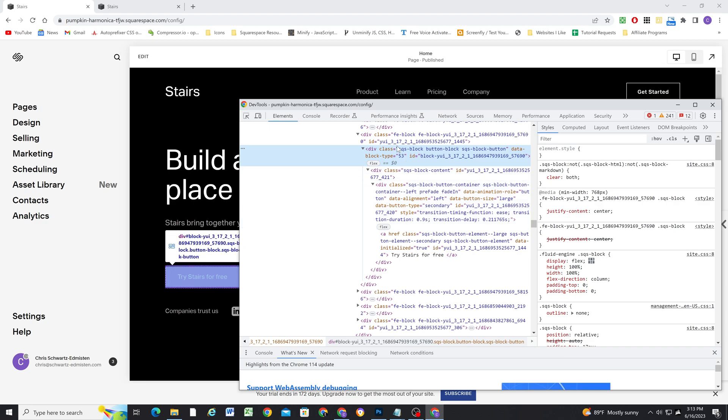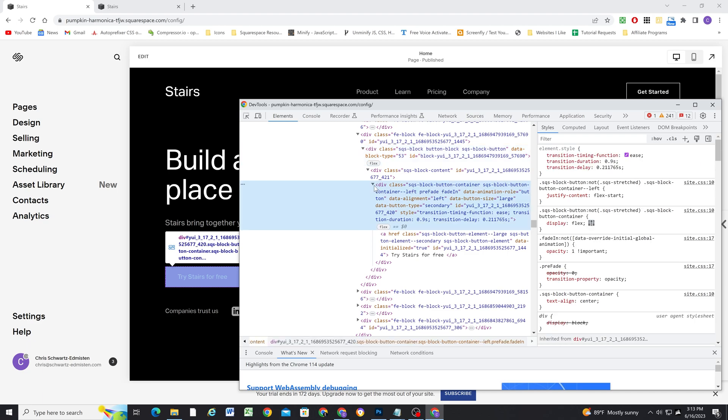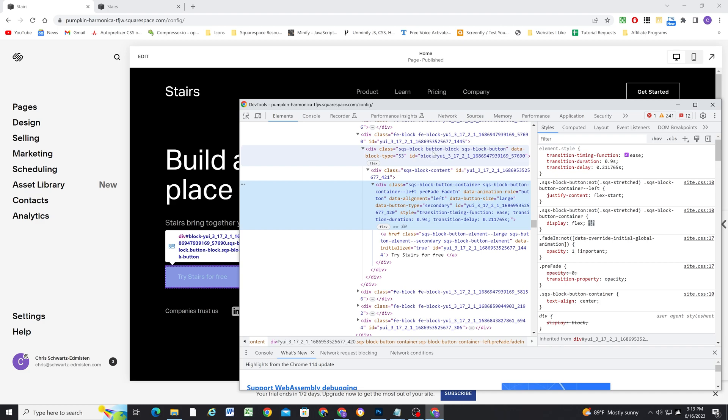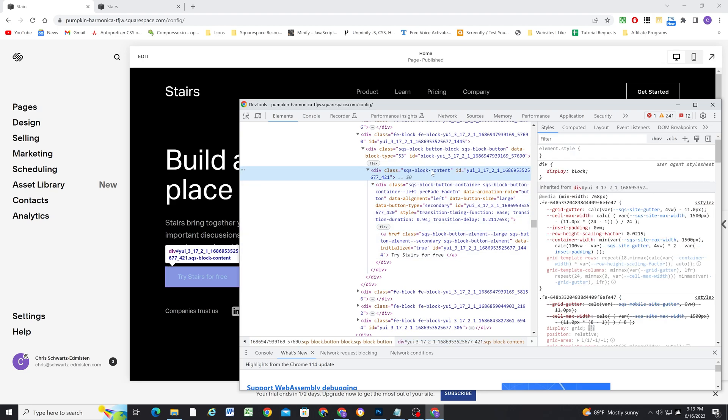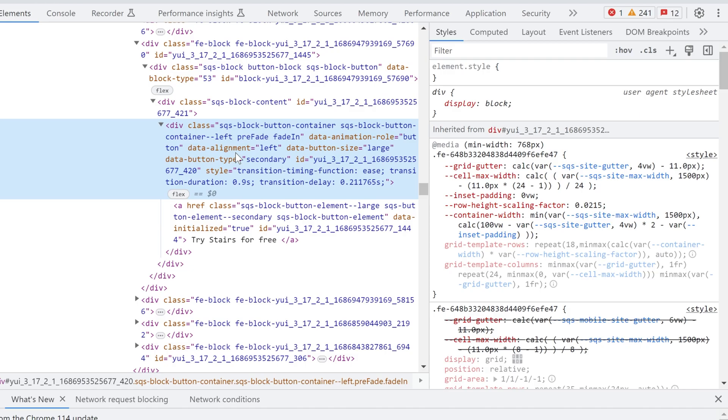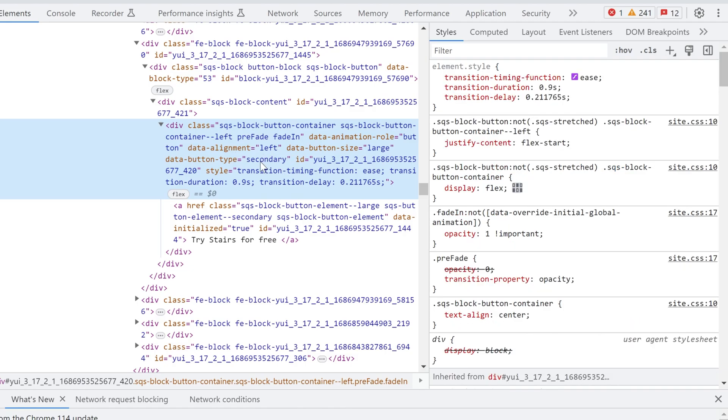What I'm going to do is come to the SQS button block button container, because we don't need this outer container or this outer container. Really, all we need is this element and this element, because these are what make up our buttons. The SQS block content container doesn't have any CSS properties on it, so it's just a container class.